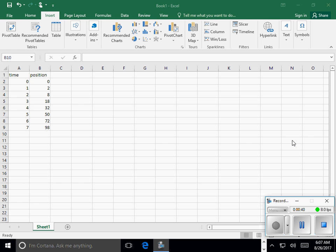Whatever you type in the first column, in this case column A, will be graphed on the X axis and the second column will be graphed on the Y axis.